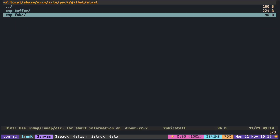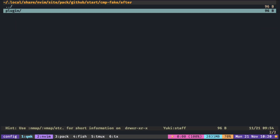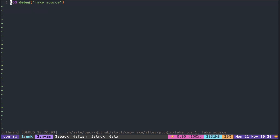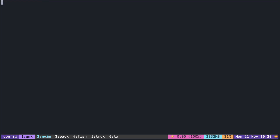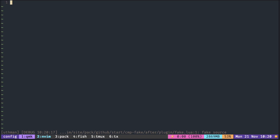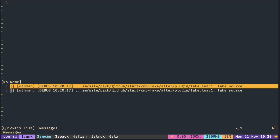I made a fake source with the same directory structure just to print, and you can see that it executed the file twice. And that is why the same source is being added twice in CMP.